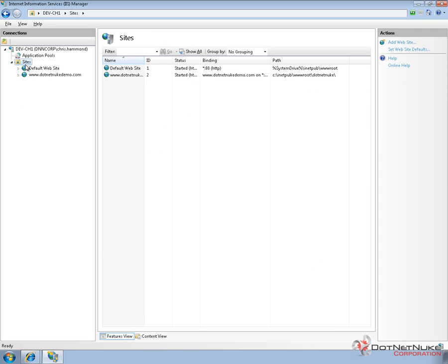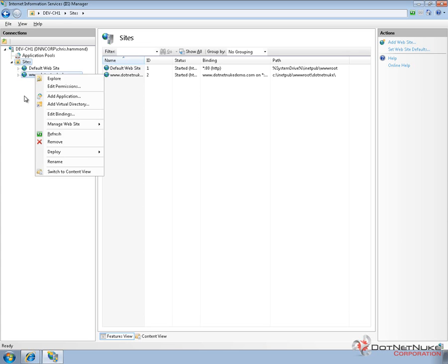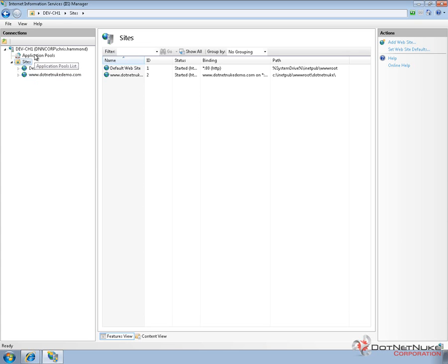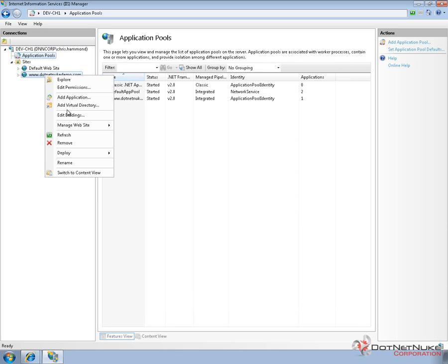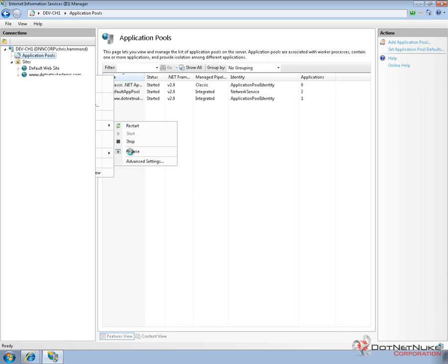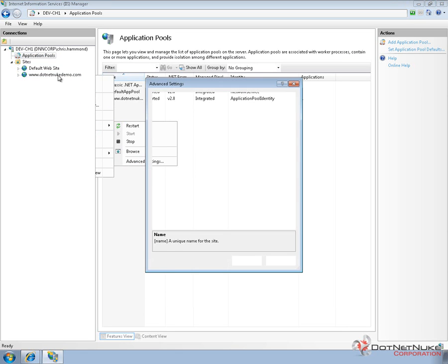Now that we've added the website in IIS and we've done a refresh, we actually need to make one change. So when we created this application pool or this website in IIS, it decided to use a newly created application pool.